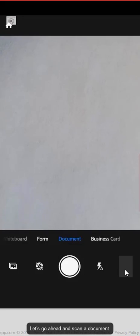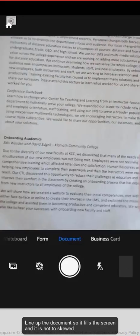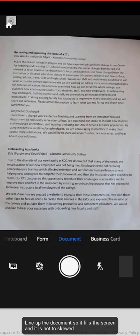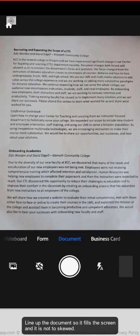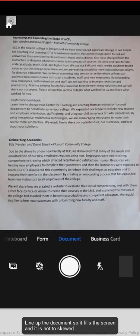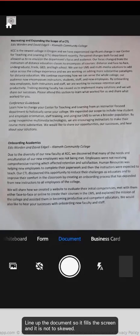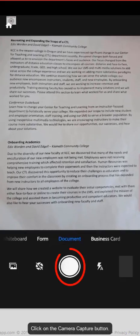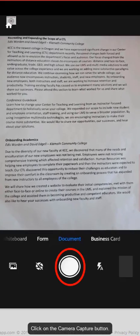So let's go ahead and scan a document. Line up the document so it fills the screen and it is not too skewed. Click on the camera capture button.